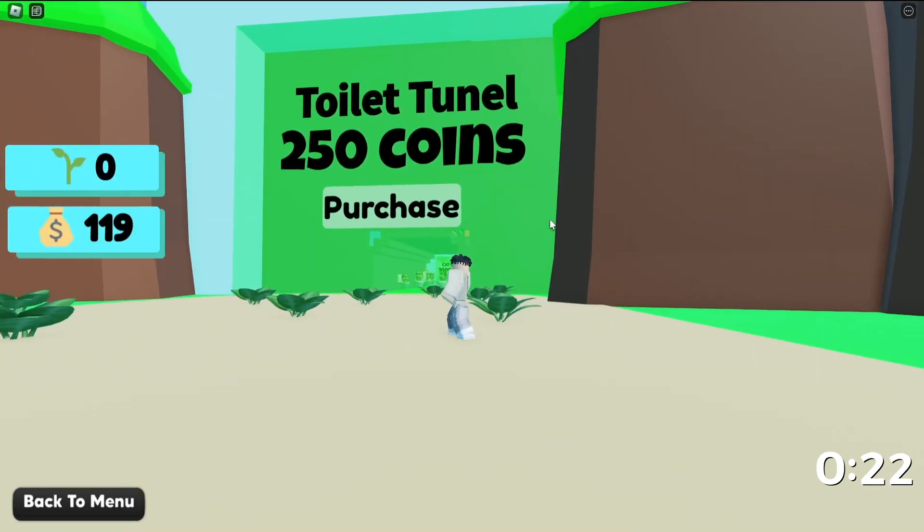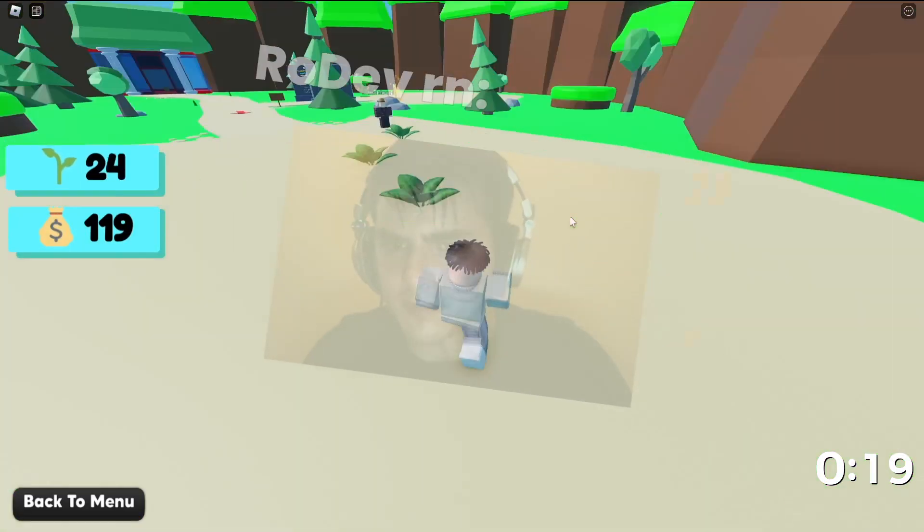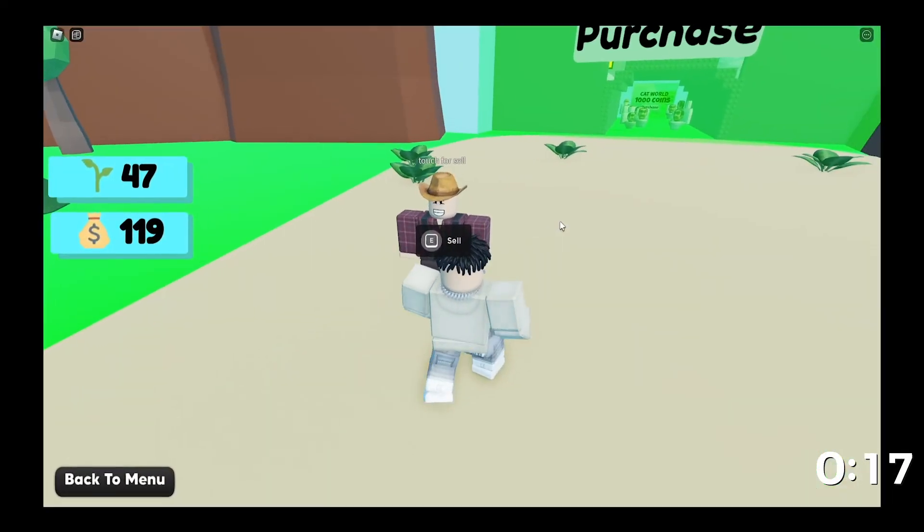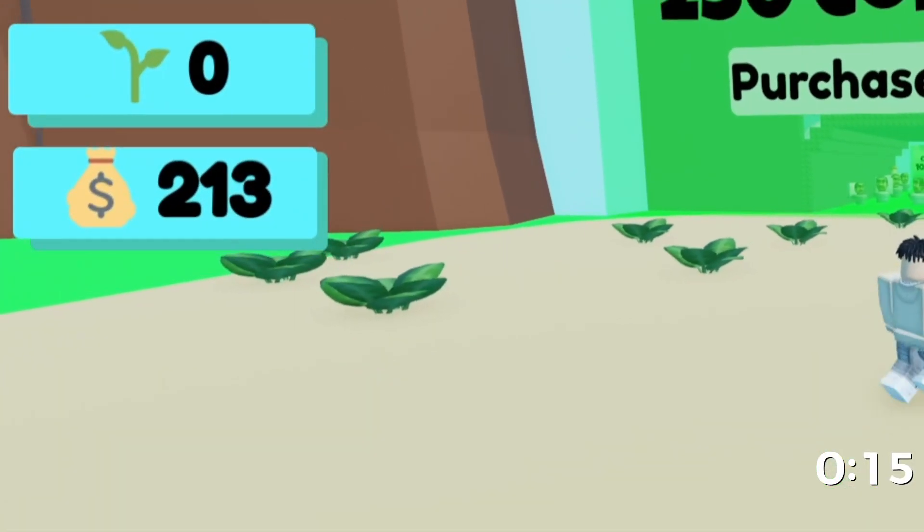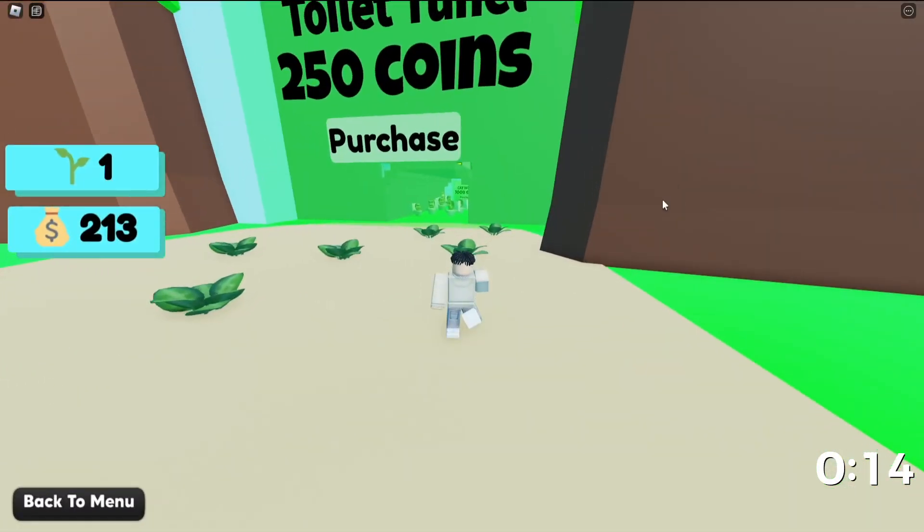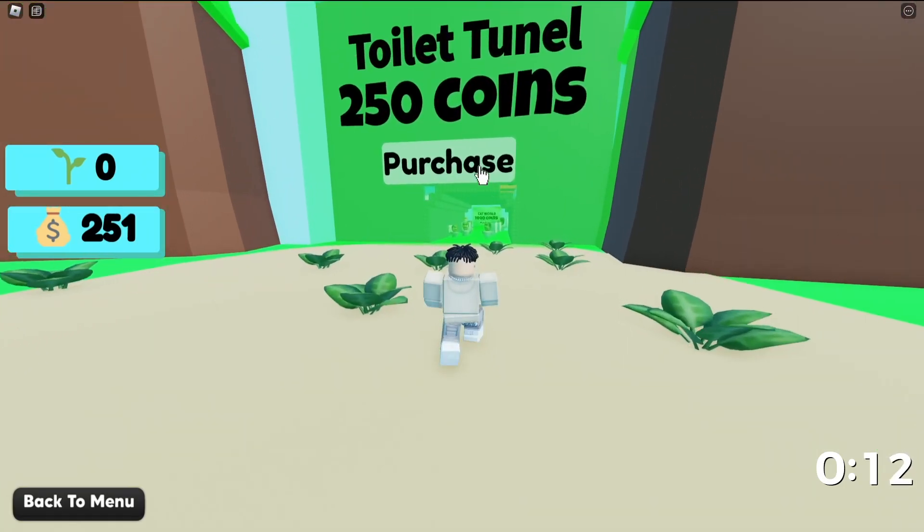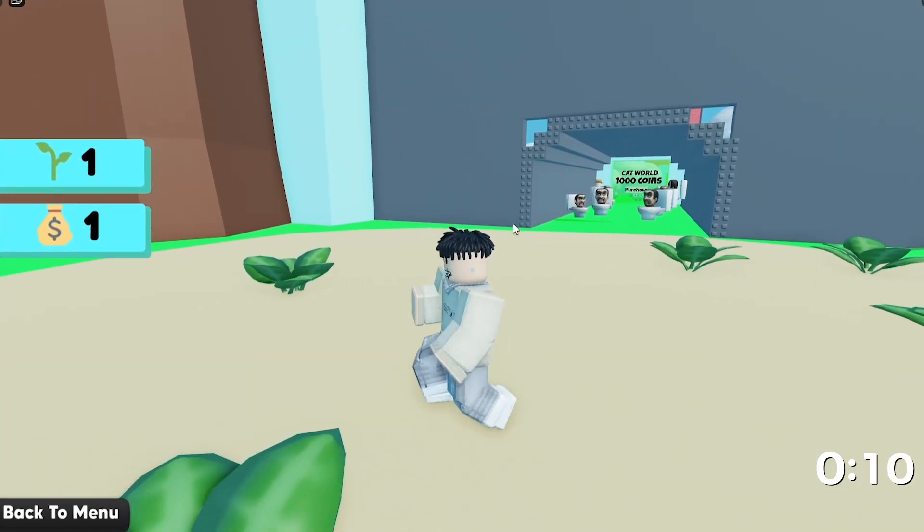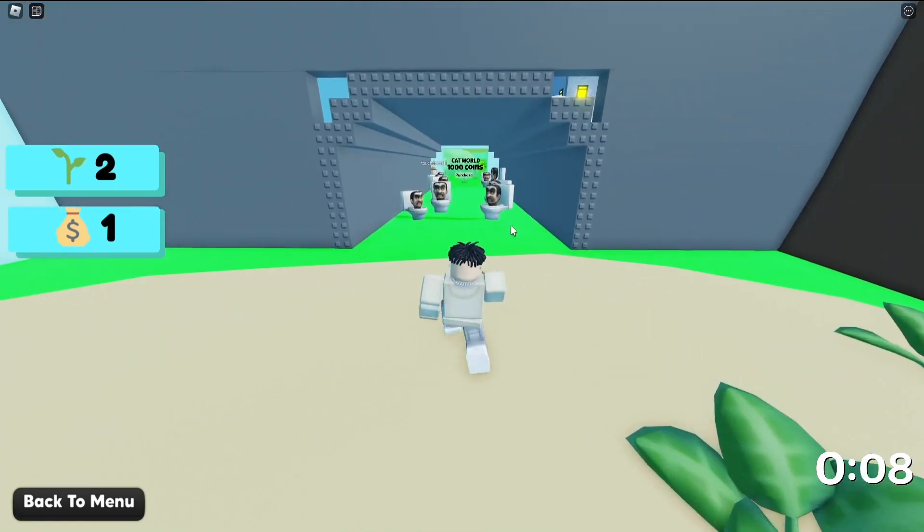I'm going to try unlocking the toilet tunnel. I have 47 plants, let's sell them. I only need a few more coins to unlock the area. I have enough coins now, let's purchase it. As you can see, when I click on it, I do immediately lose my coins and I get access.